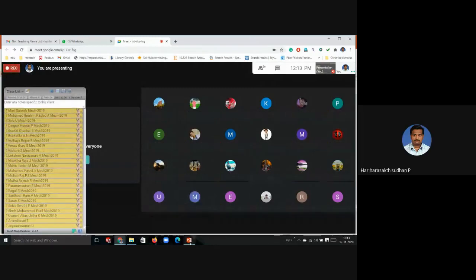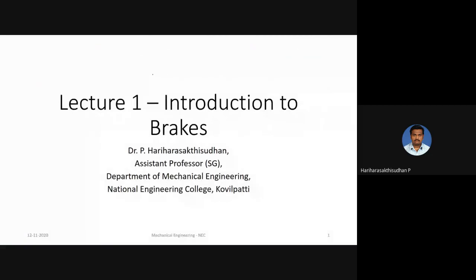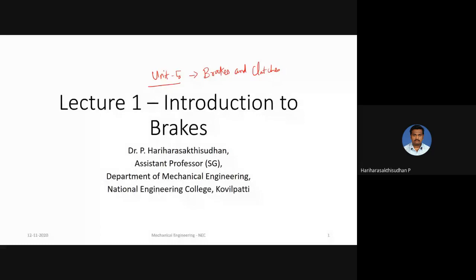In today's class we are going to start a new unit — the last unit of this course, Unit 5: Brakes and Clutches. In this entire unit we are going to look at the different types of brakes and clutches available, their functions, their motion, and how they perform their function.